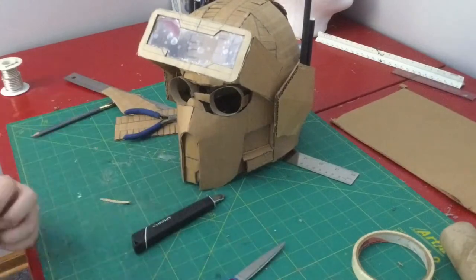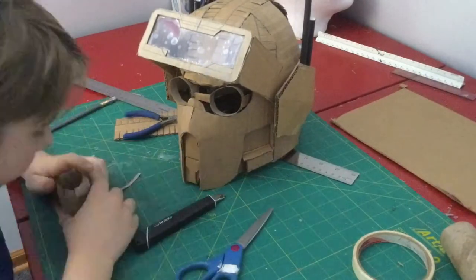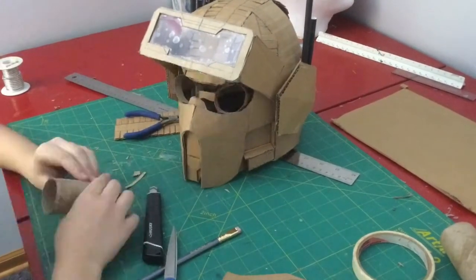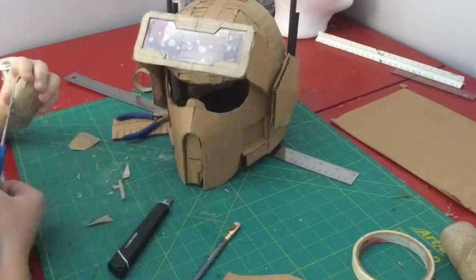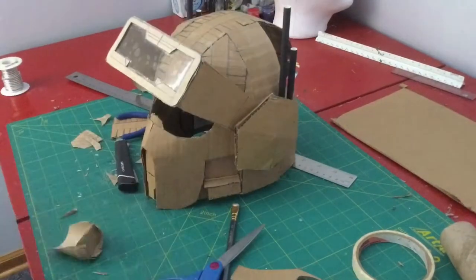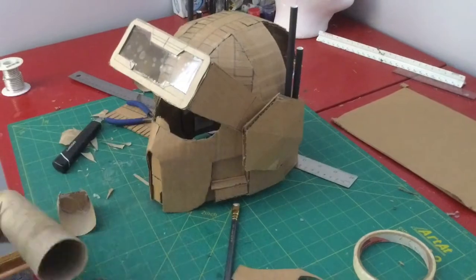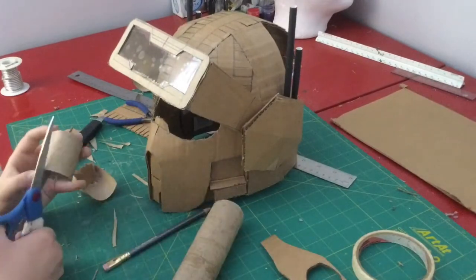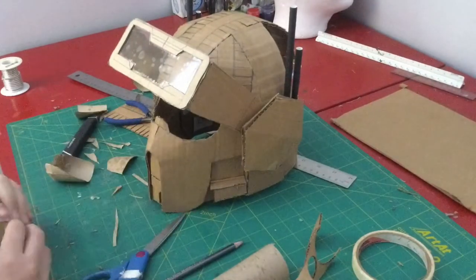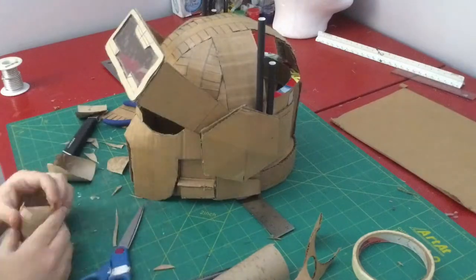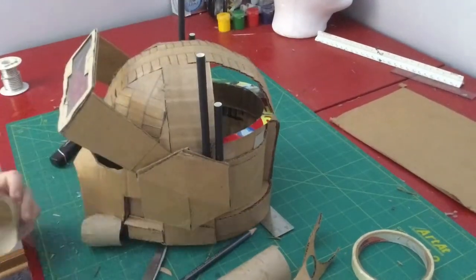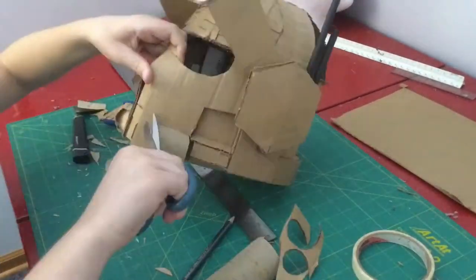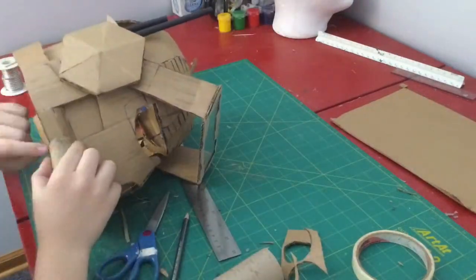For this I basically took a toilet paper roll and cut a ton of darts in the front and a small angle in the back so that it could better fit onto the helmet, along with some support pieces in between.